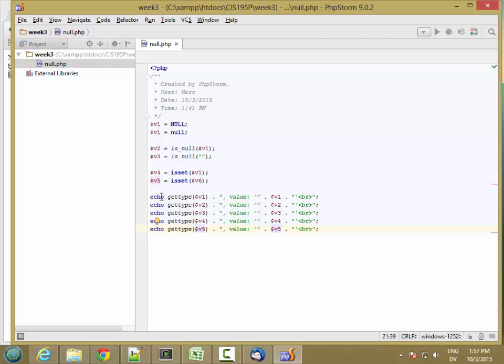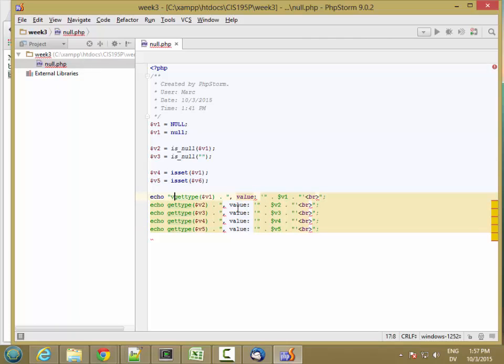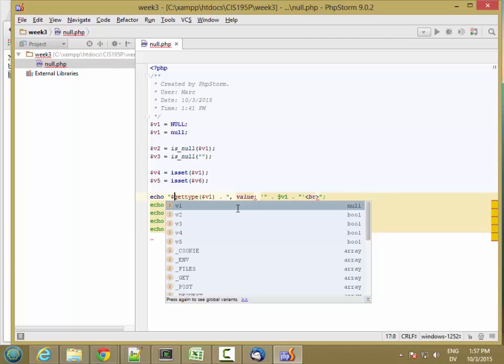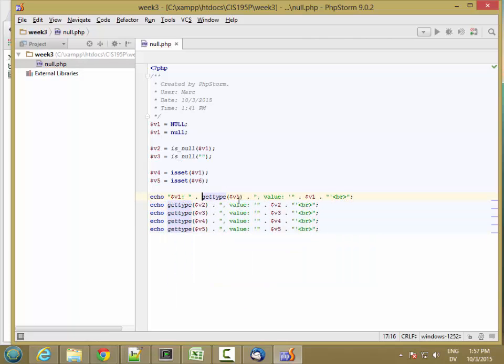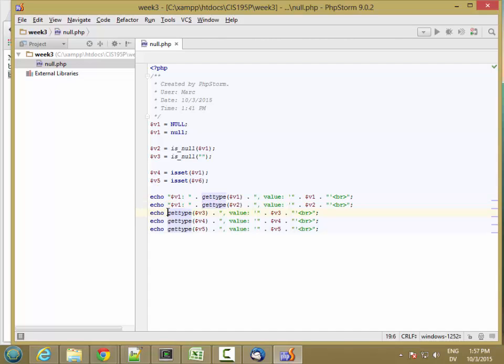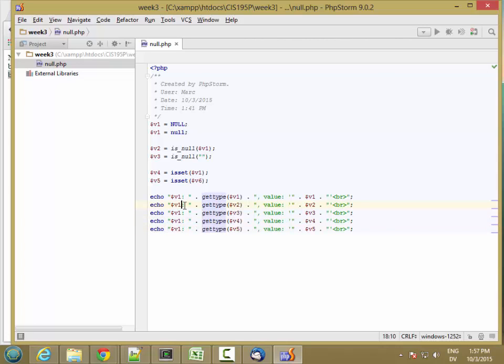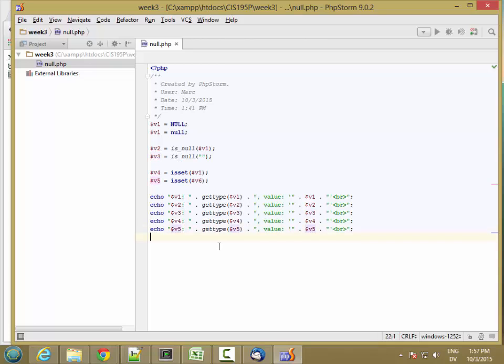And these are starting to get long. So I'm going to go ahead and add a tag here. So this is v1, and I'll add v2, v3, v4, v5, and let's see what we get.